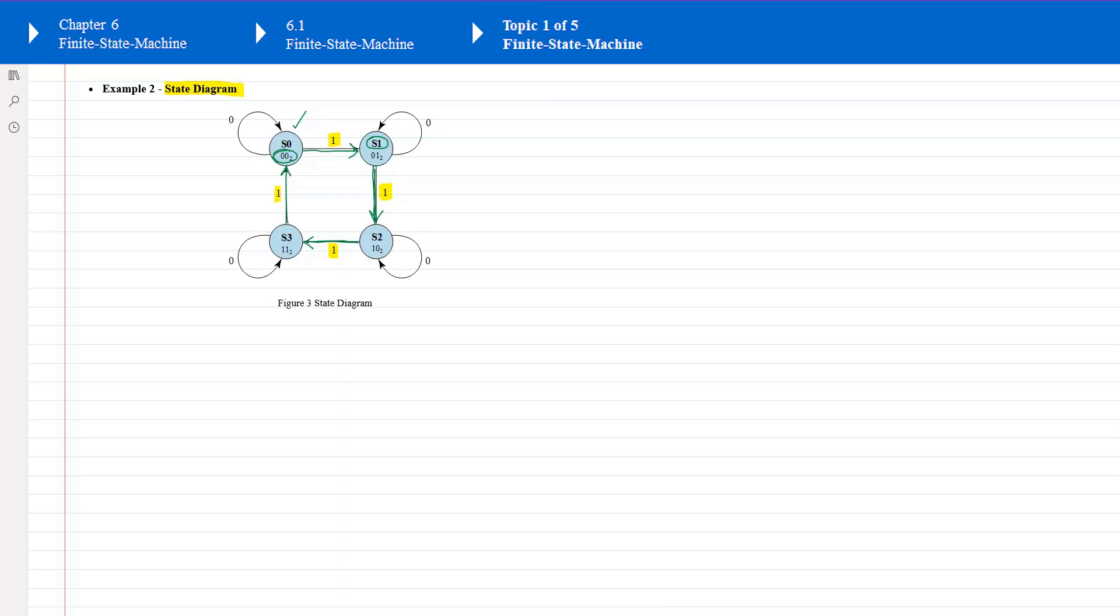For any state that its input equal to 0, it goes back to itself. In other words, it remains at that state.